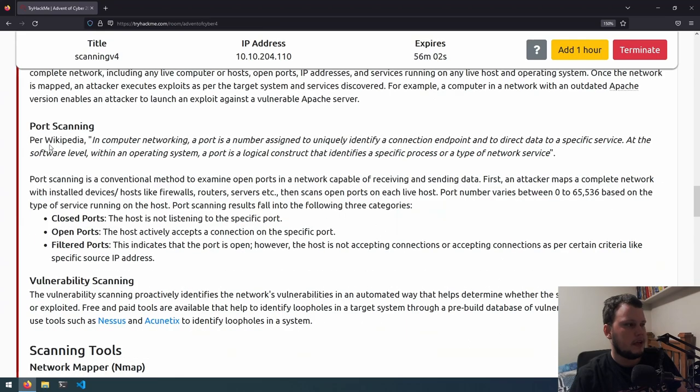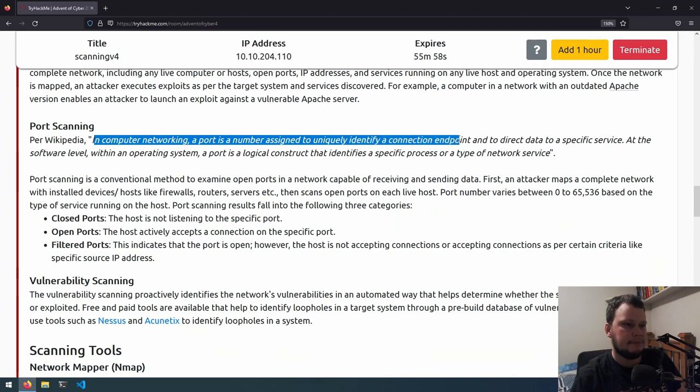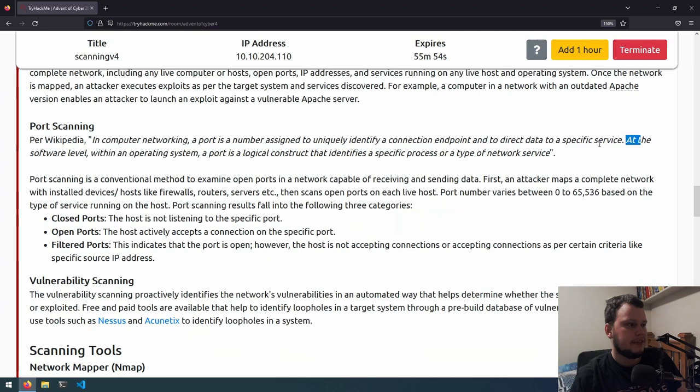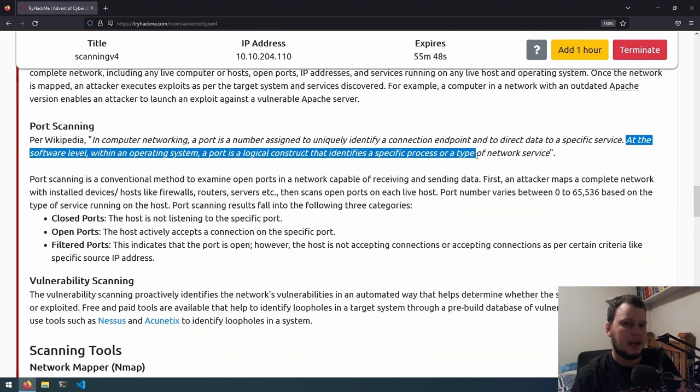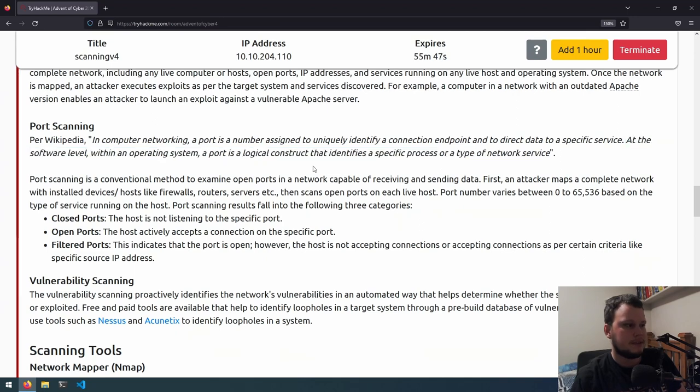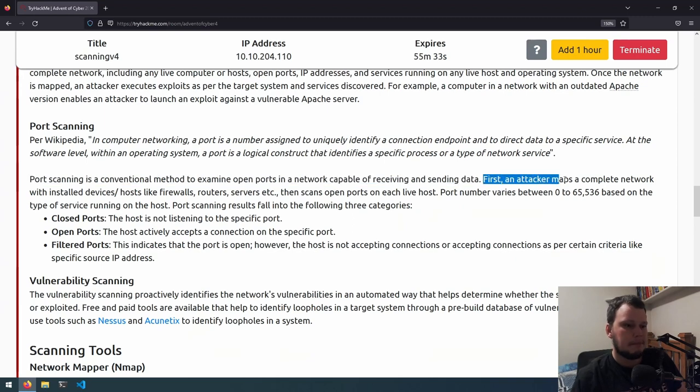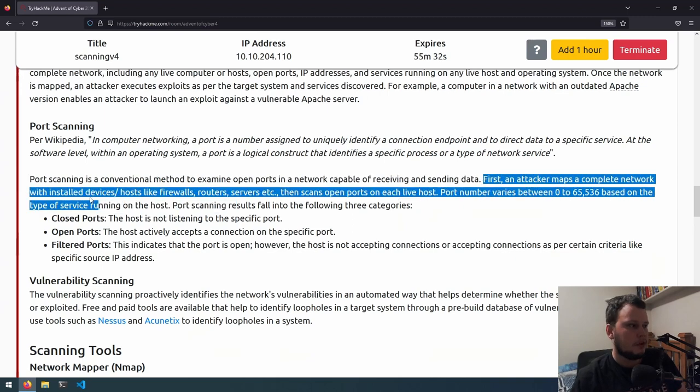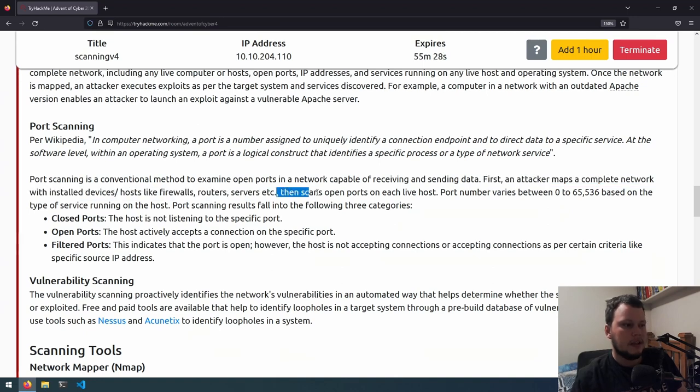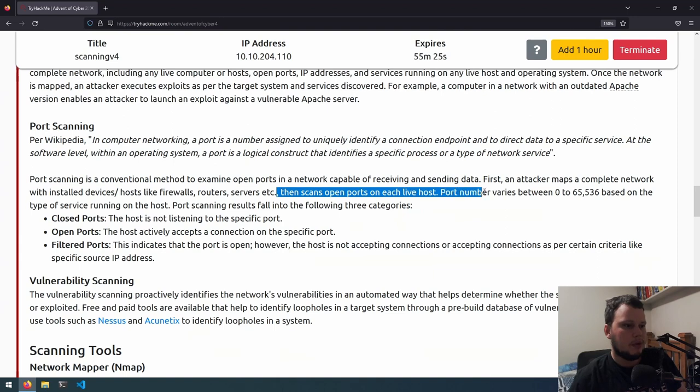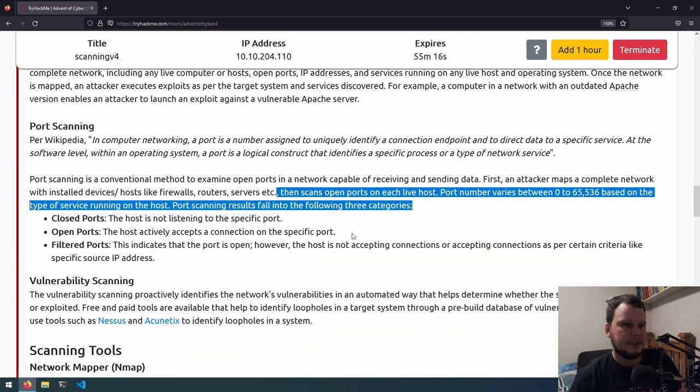In computer networking, a port is the number designed to uniquely identify a connection endpoint and to direct data to a specific service. At the software level within an operating system, a port is a logical construct that identifies a specific process or a type of network service. Port scanning is a conventional method to examine open ports in a network capable of receiving and sending data. First, an attacker maps a complete network with installed devices, hosts like firewalls, routers and servers, then scans open ports on each live host. Port numbers vary between 0 and 65,536. Based on the type of service running on the computer, port scanning results fall into the following three categories.